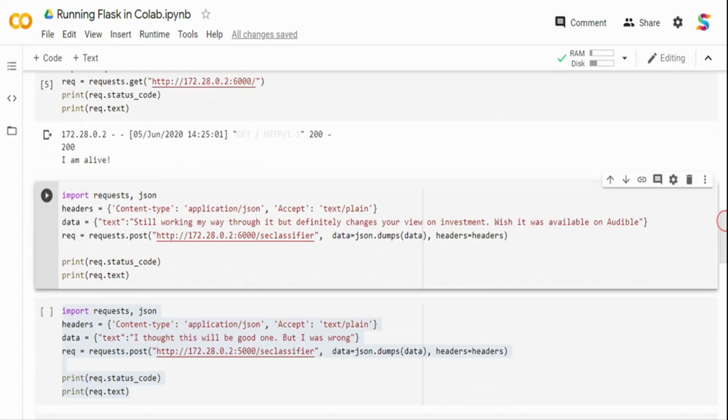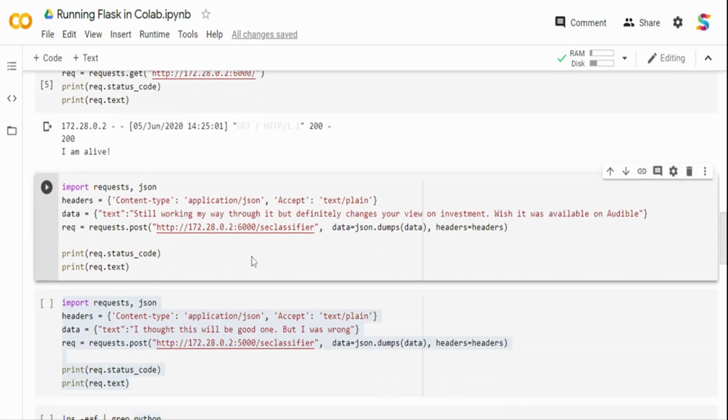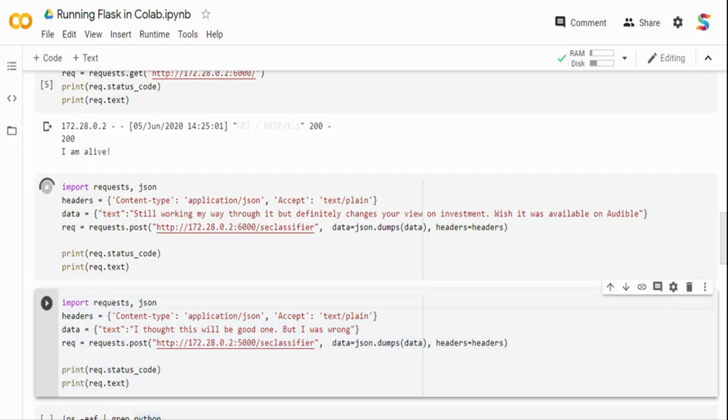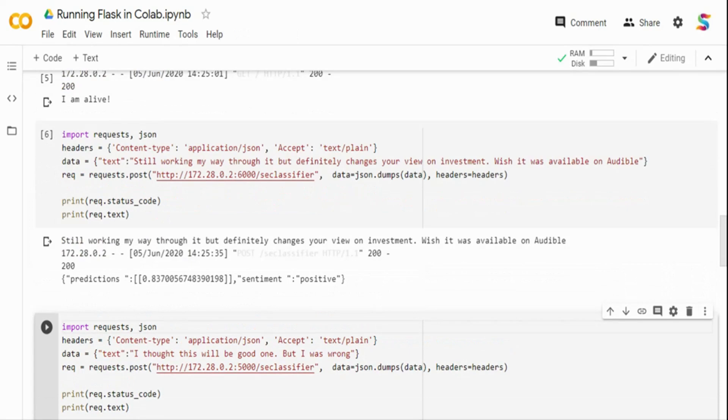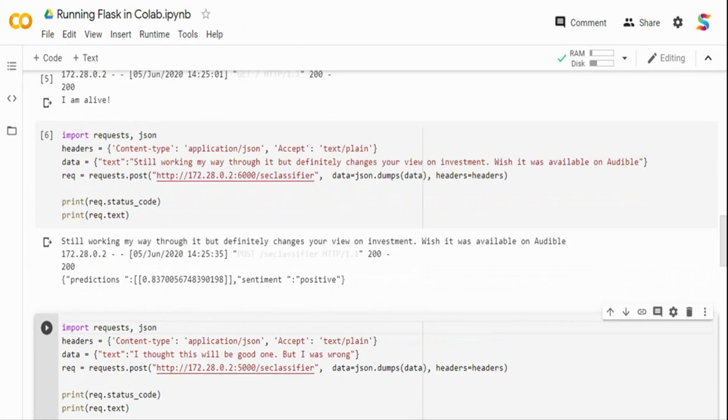Next, what I am doing is I am calling the sc_classifier method where I am passing an input text. It will return whether it's a positive sentiment or negative sentiment. I am calling the second method. The text I am passing is 'still working my way through, definitely change your view of investment.' This looks like a positive sentiment, and you have got a response back that is positive.